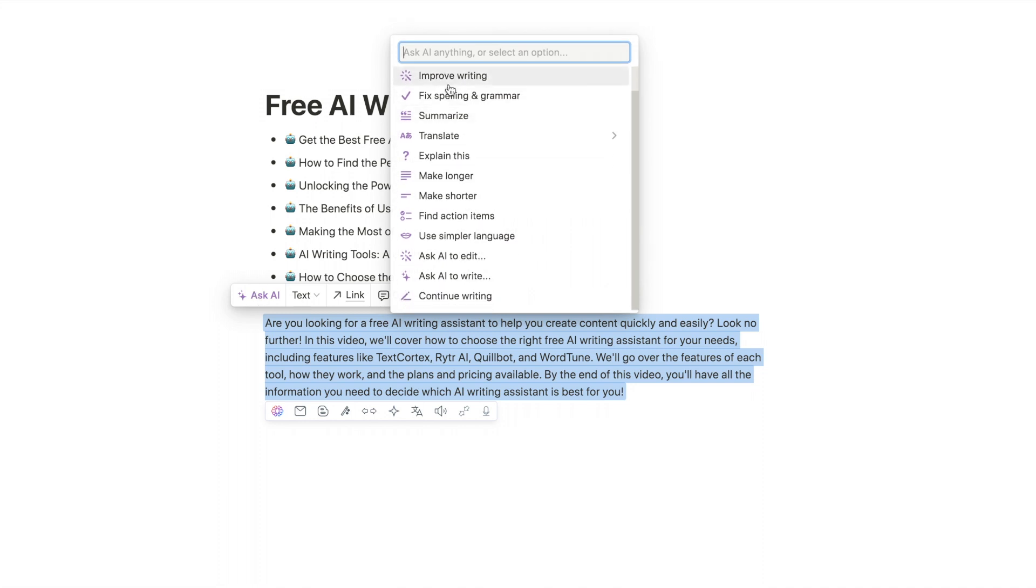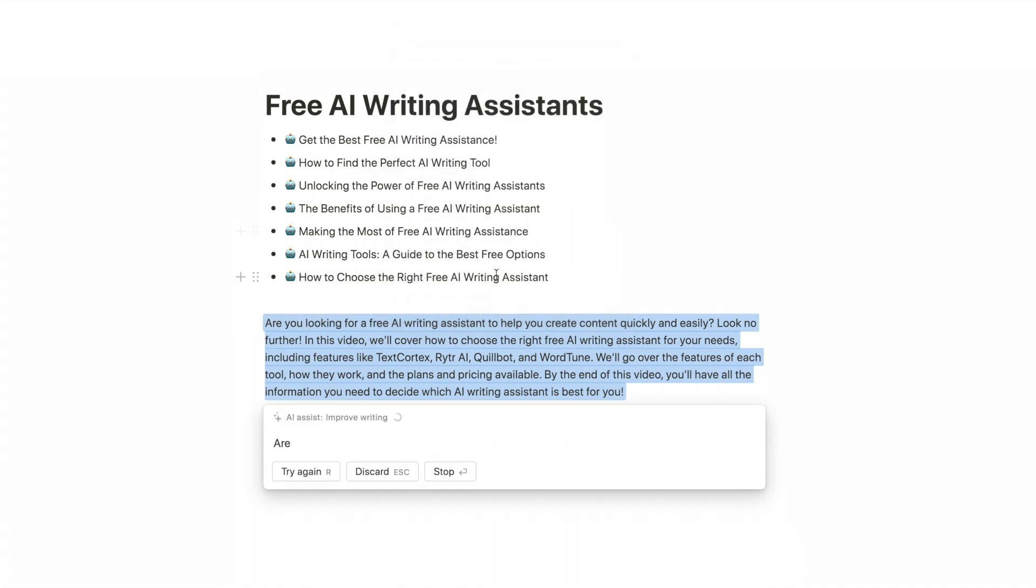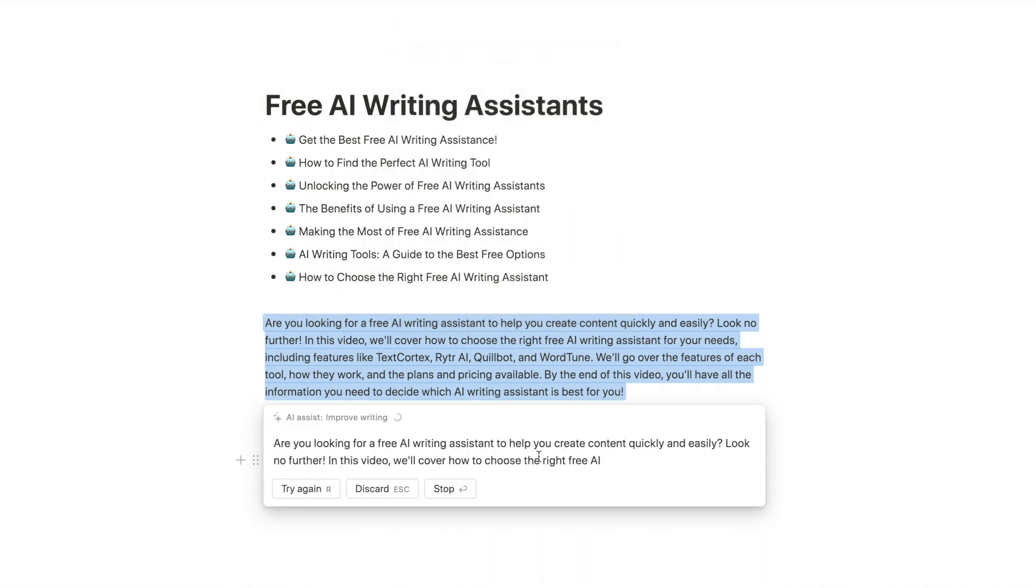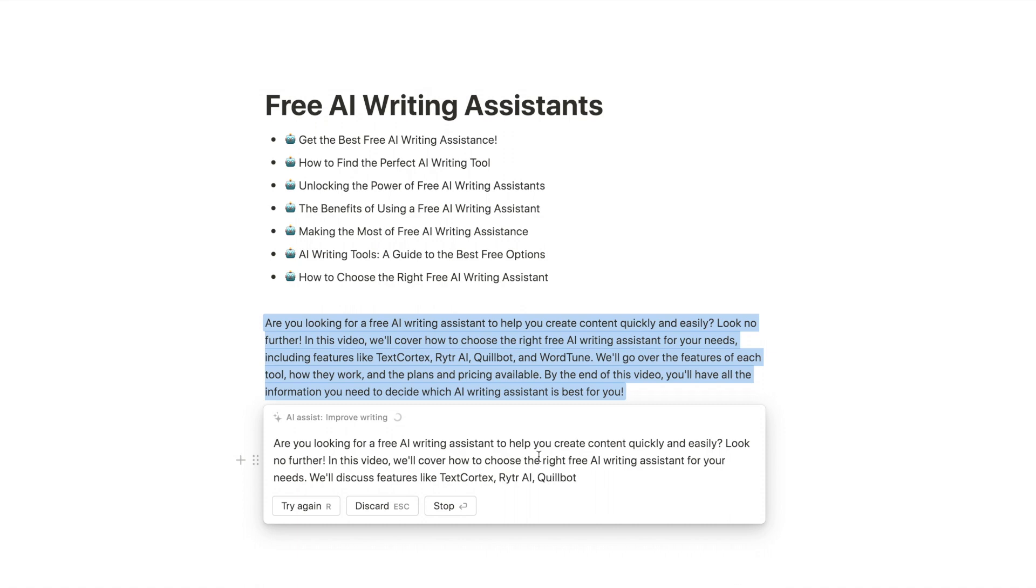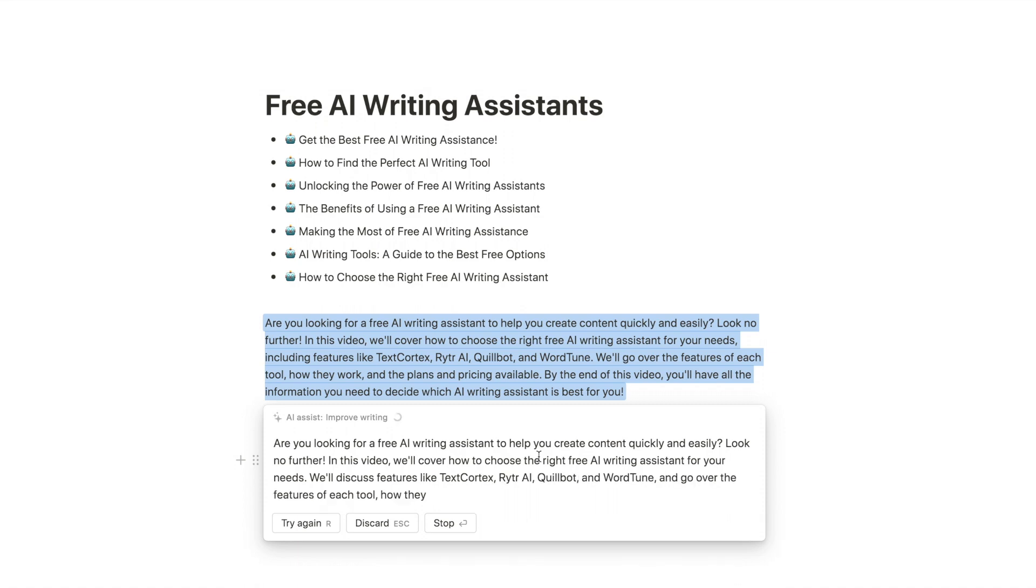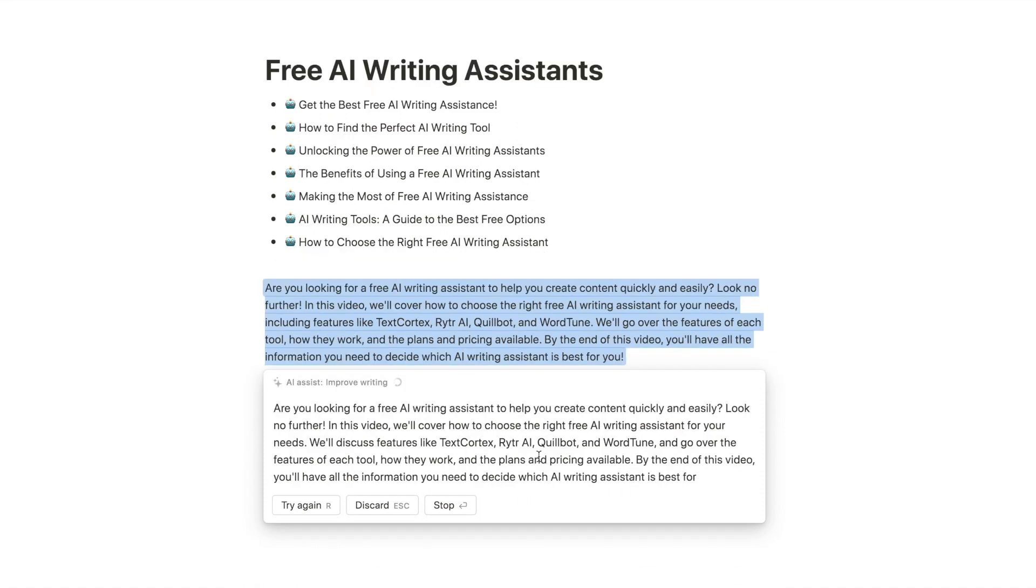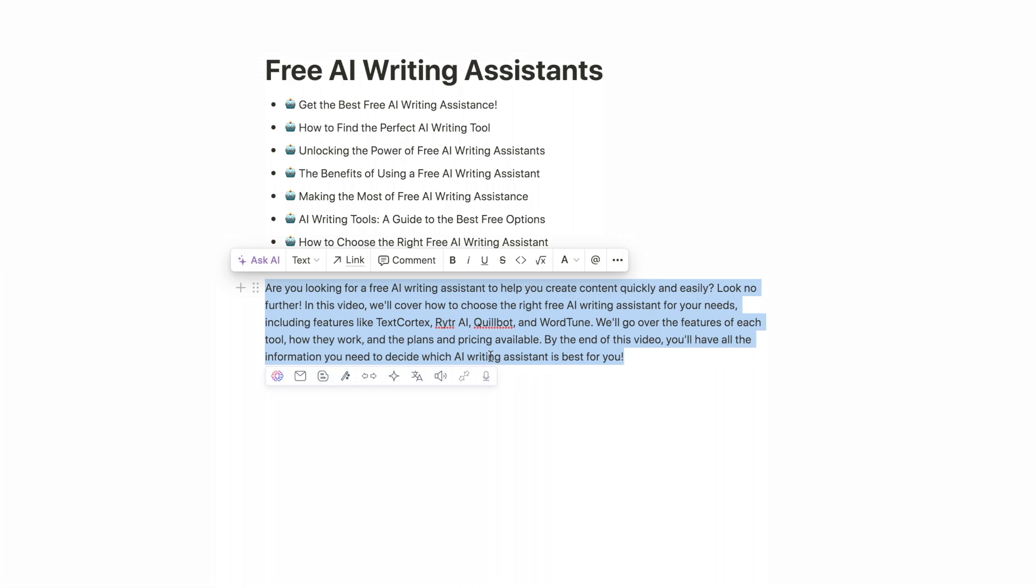So this is Notion and then you can also highlight this. The toolbar pops up, click the Ask AI, and these are all the different editing functions it gives you. So we can make it longer, make it shorter, we can summarize it. I like to use the improve writing so it'll just make everything more clear and the outputs are very good on this tool.